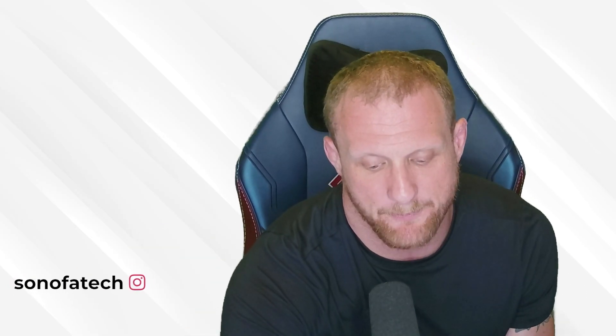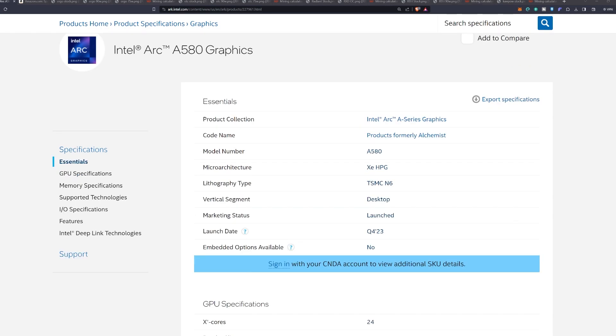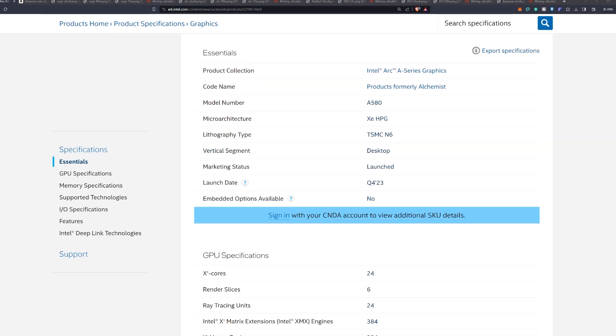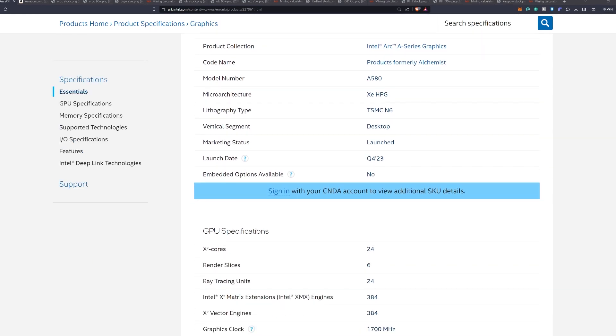Welcome back everybody. We'll pop into the spec sheet here on the Intel website. This will be part of the Intel Arc A series graphics cards, formerly known as Alchemist for the code name. The model number is the A580 and it is on TSMC's six nanometer architecture and it was just launched this quarter of 2023.